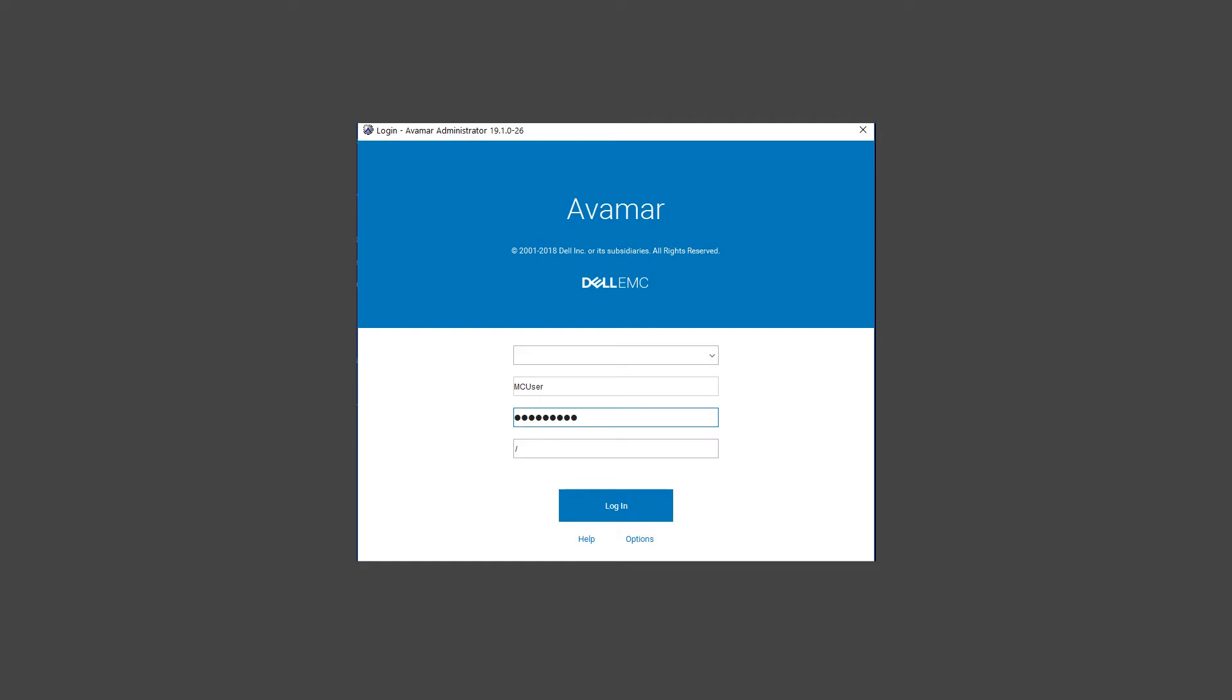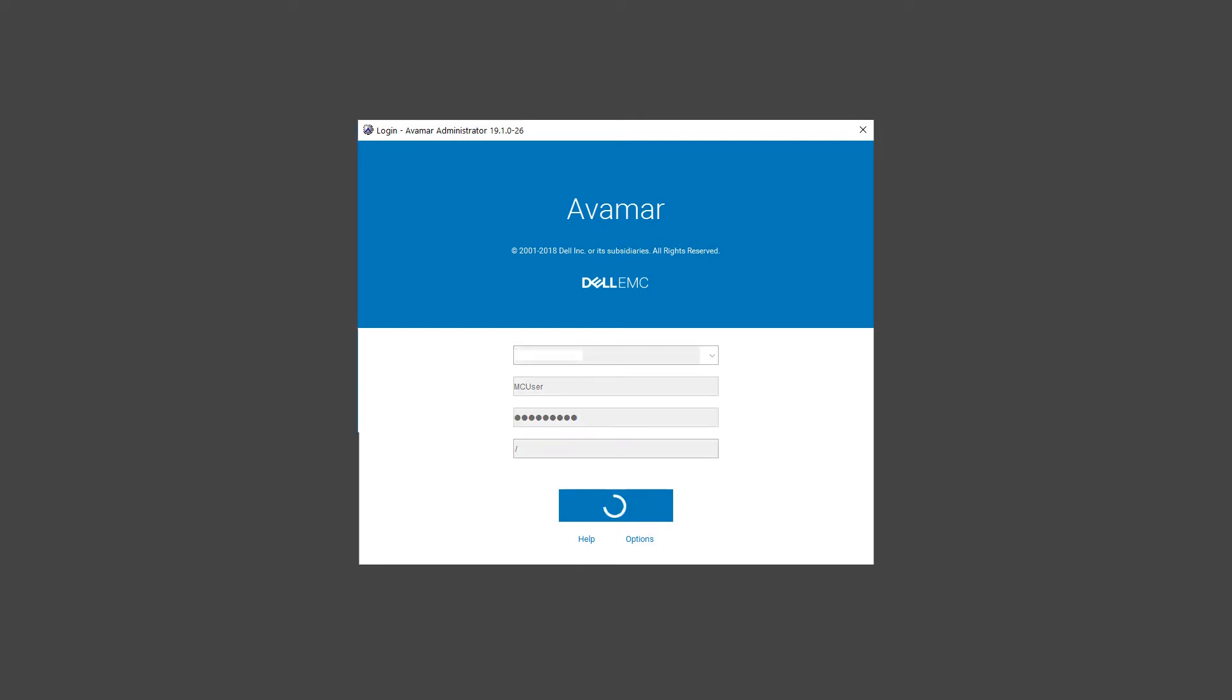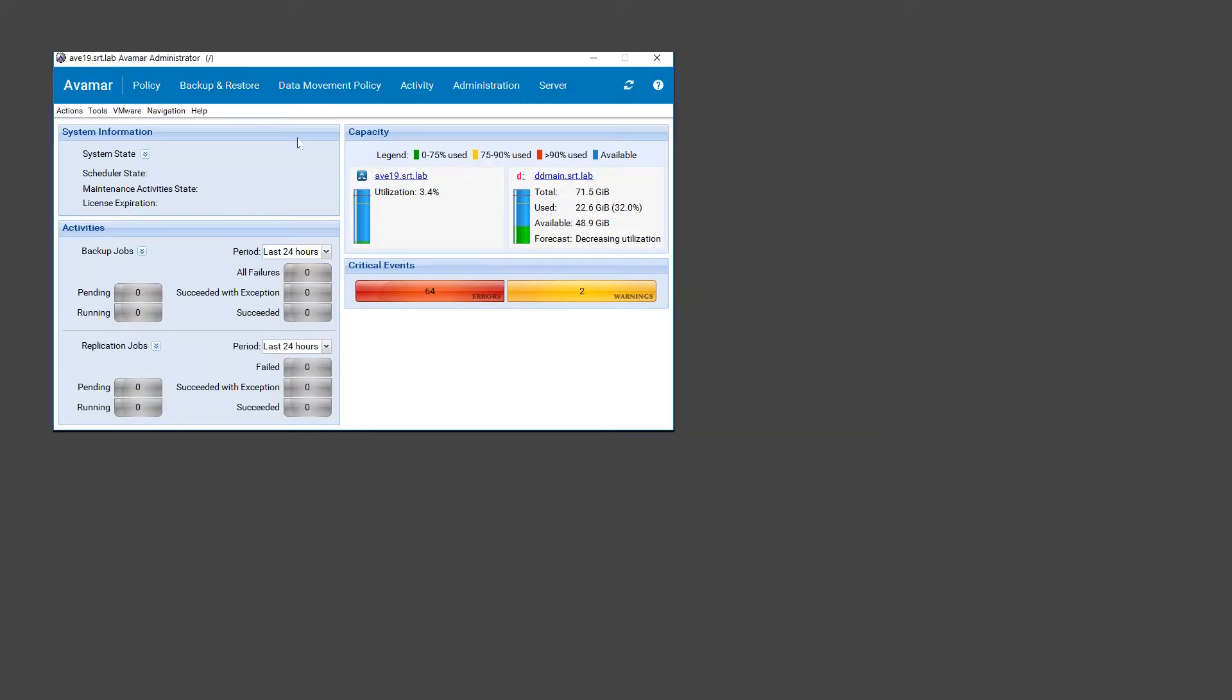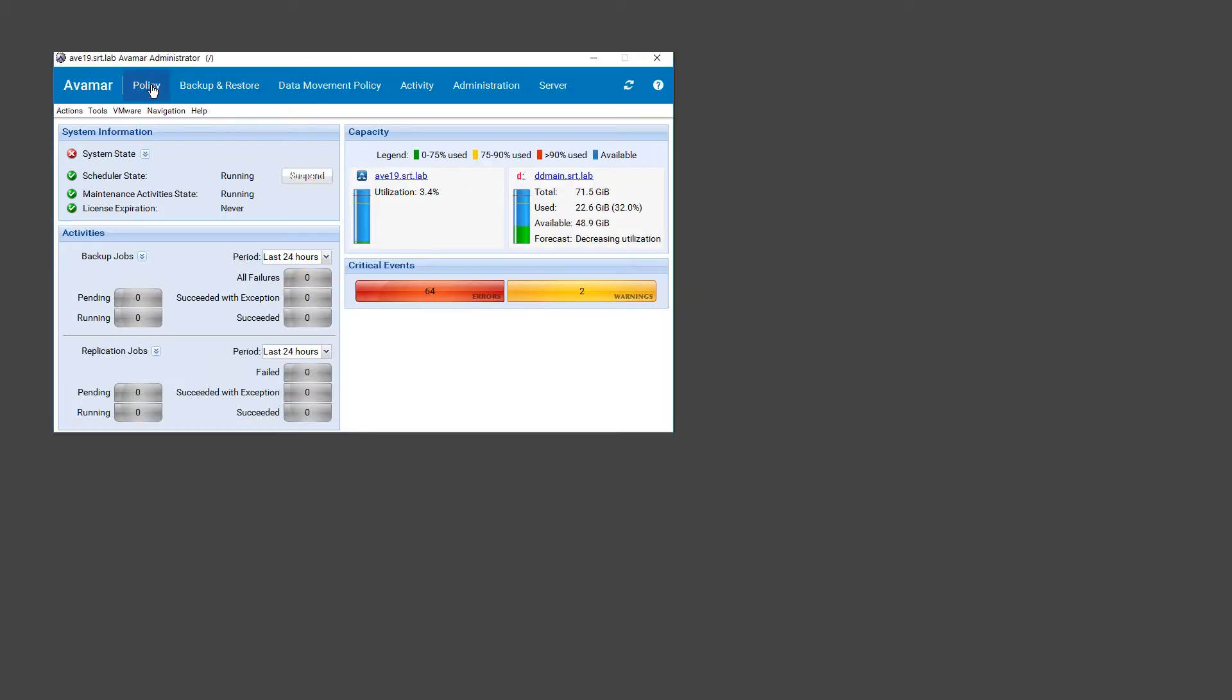First, we need to update the replication client to allow overtime. After logging in, open the policy screen.